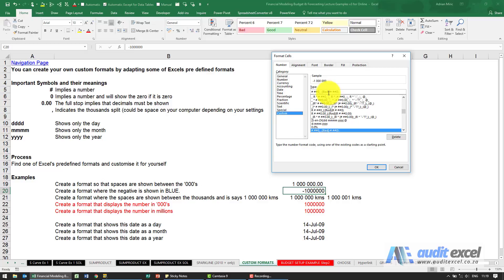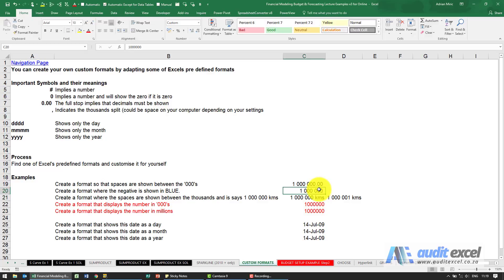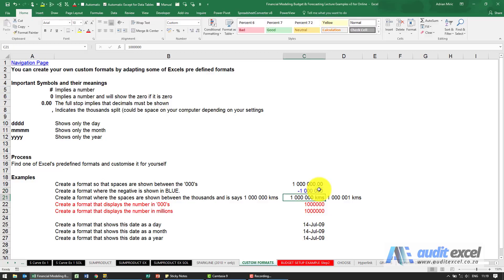If we decide we'd rather have it blue, I can just change this word here to blue. When I say OK, you'll see now if it's a positive number it's normal. If it's a negative number, you'll see it turns blue.